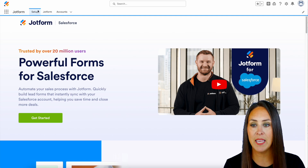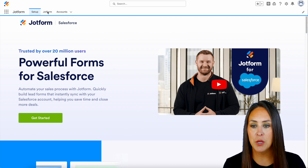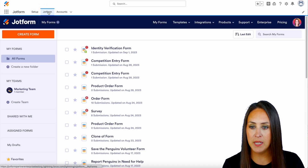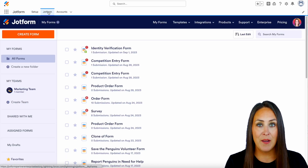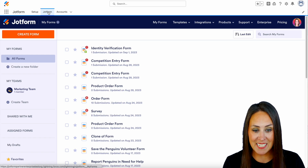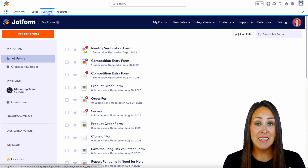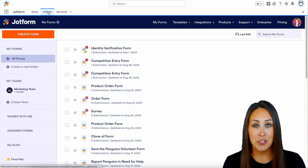Right now you can see I'm currently in the setup tab in the top left corner, so I'm going to go ahead and jump over to my JotForm tab. If you are familiar with JotForm, this is going to look exactly like your JotForm dashboard.